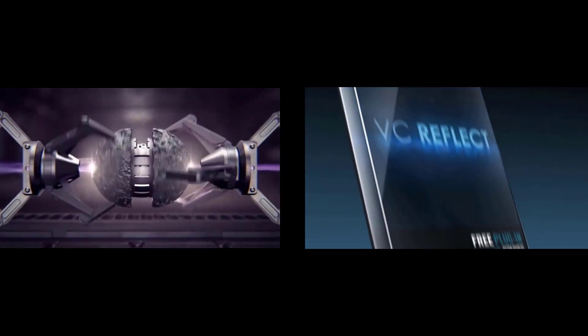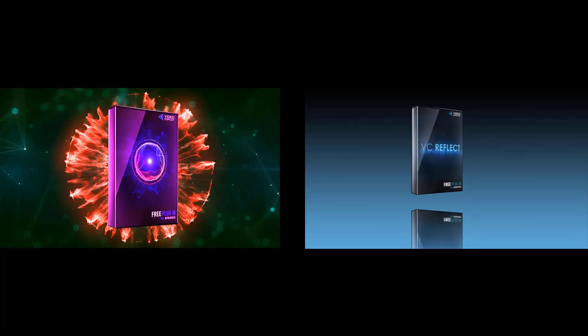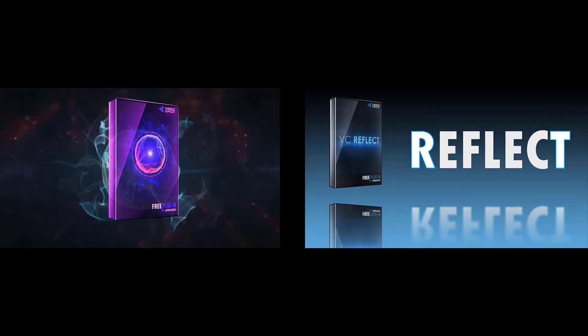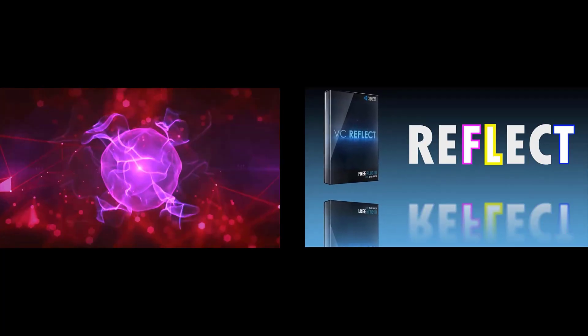And for the Reflect and Color Vibrance plugins, I will create a simple video explaining how to use both of them.